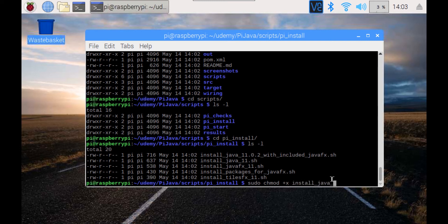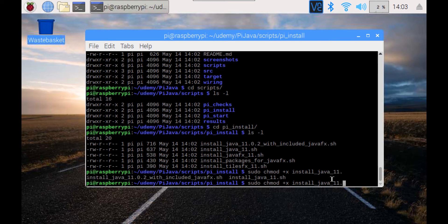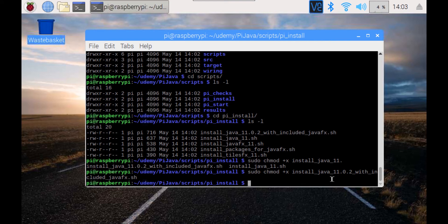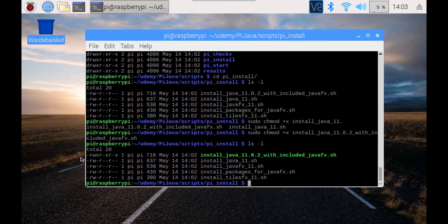Now we have to give this script the executable rights so that we can run it. Now we see that this script is executable.